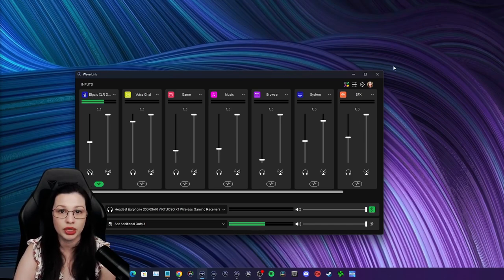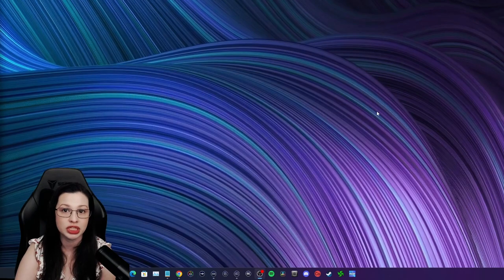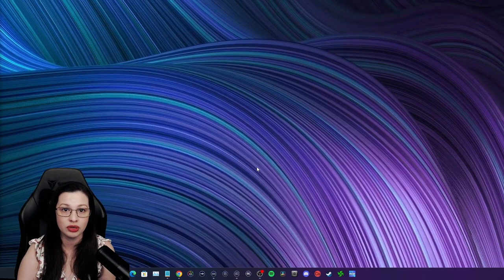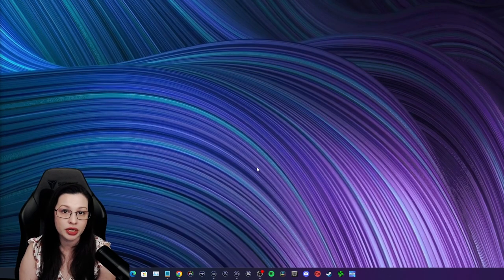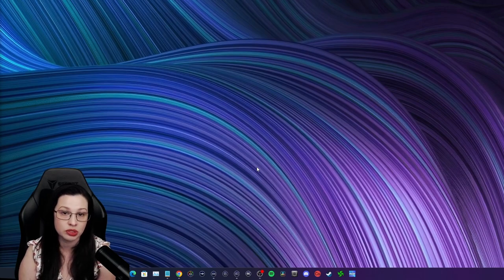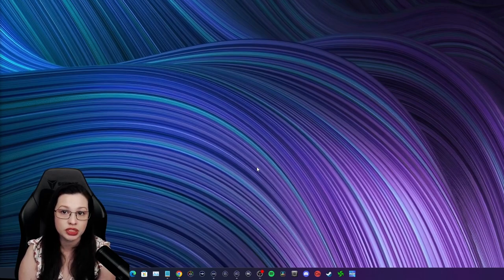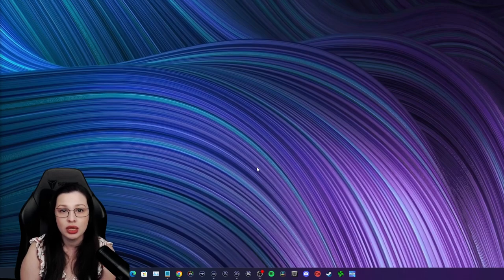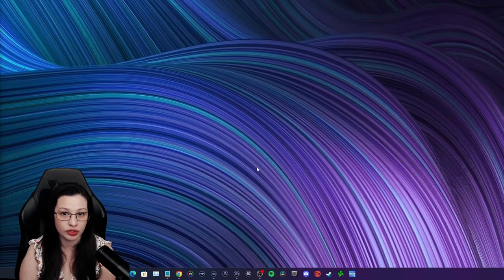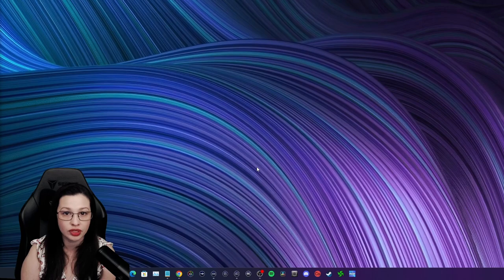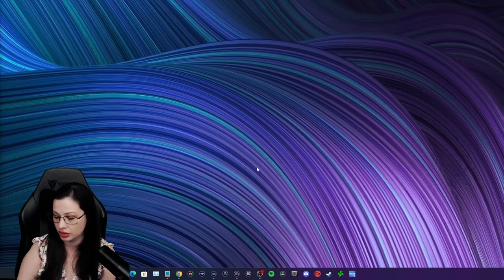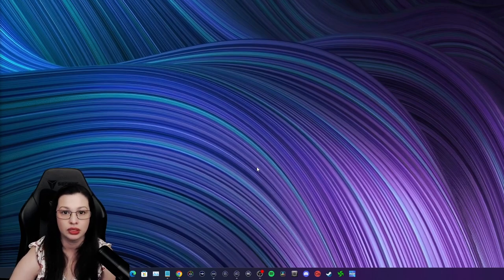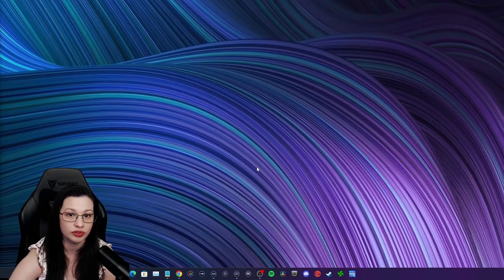We're going to press the Windows plus G key together on your keyboard to open the game bar. In the audio widget, you're going to set your Windows default output to Wavelink System. Under the voice tab, you're going to set the Windows default input to Wavelink Microphone Effects, your default communications to Wavelink Voice Chat, and your default communications input to Wavelink Microphone Effects.